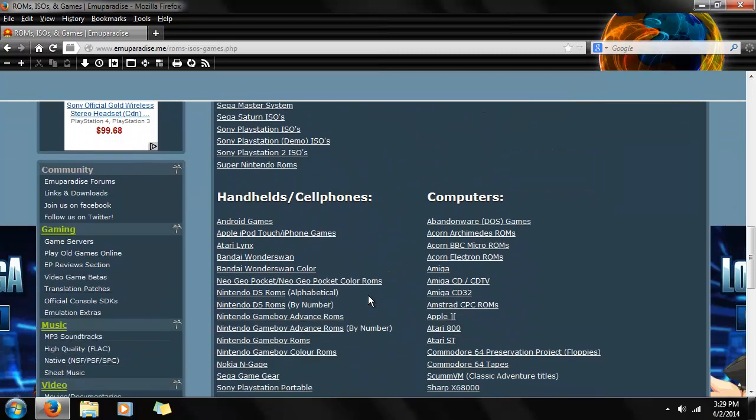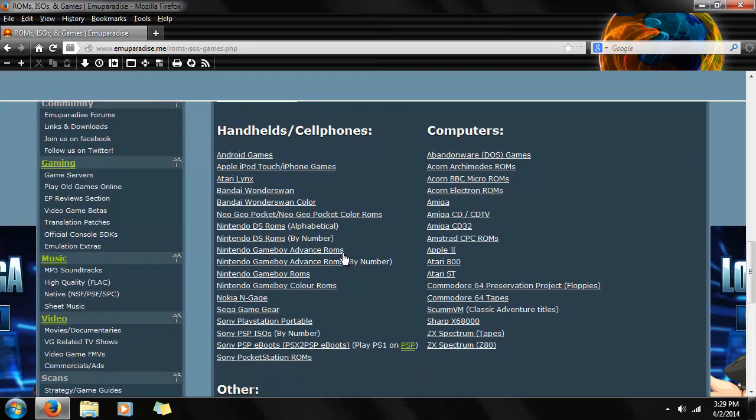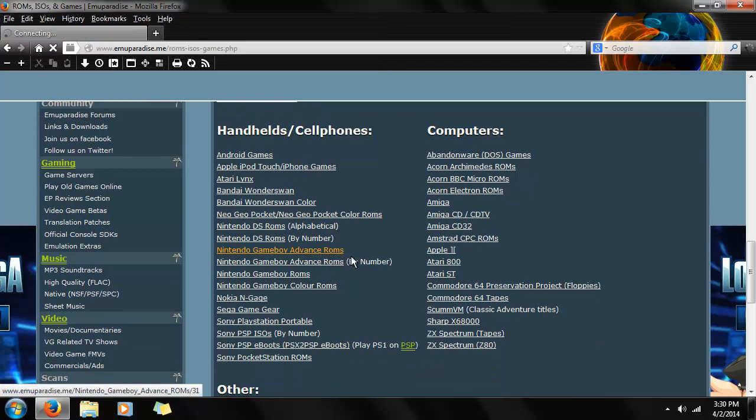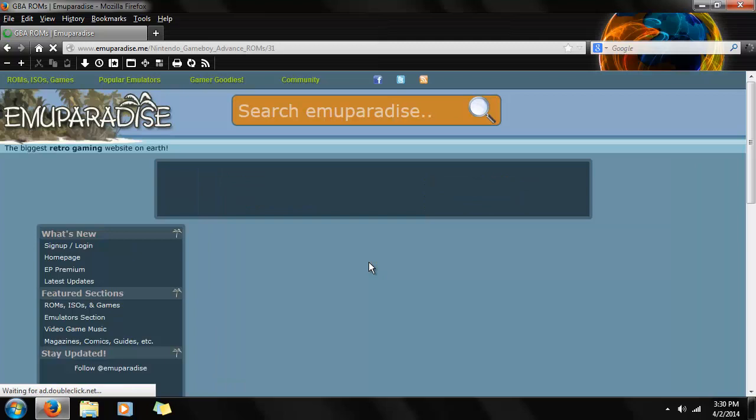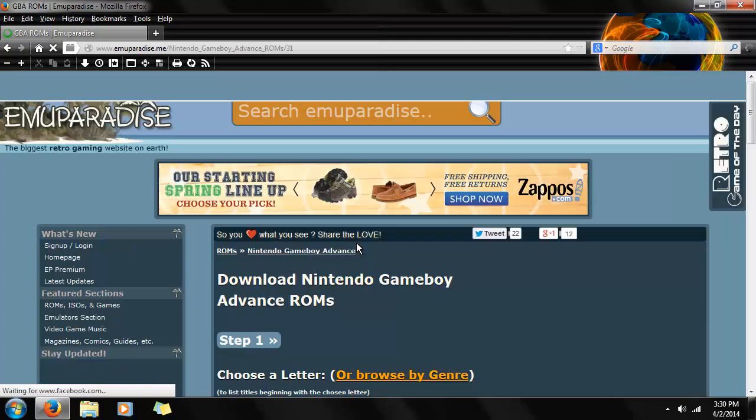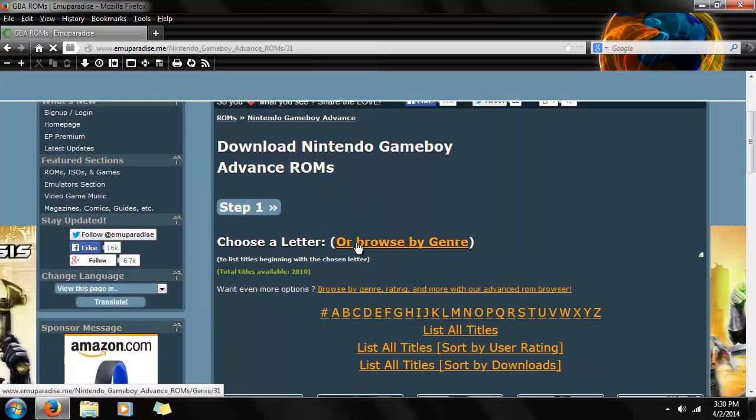Game Boy Advance specifically is down in this section. Make sure to click on this one for easy comprehension. The other one is games released by chronological order. This one is alphabetical so it's easier to find the game.